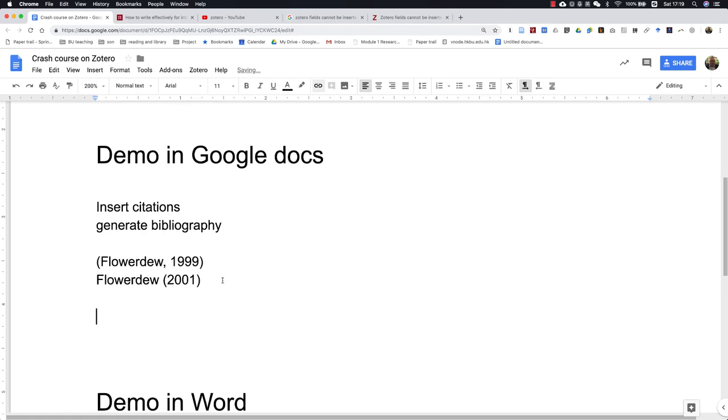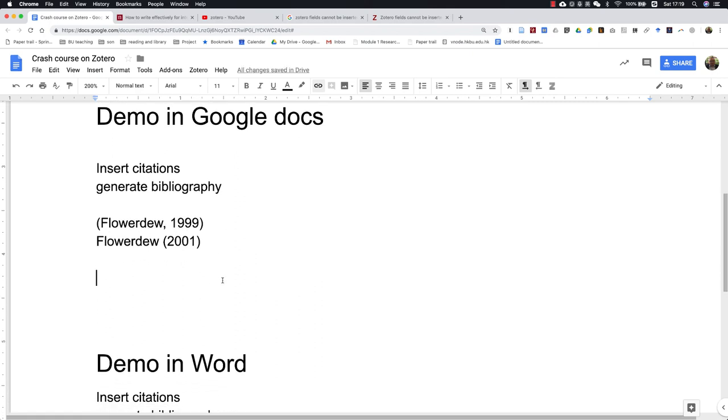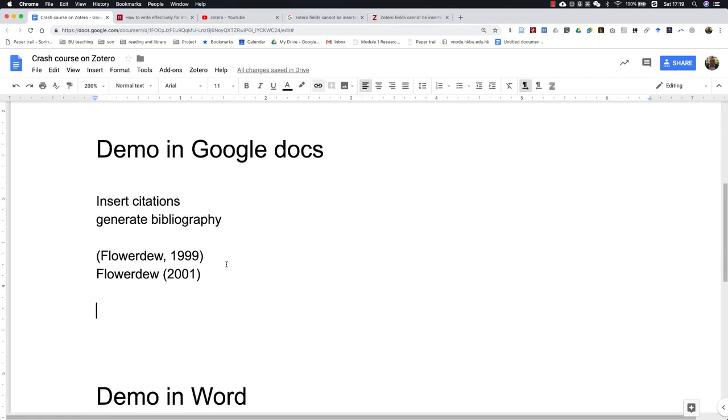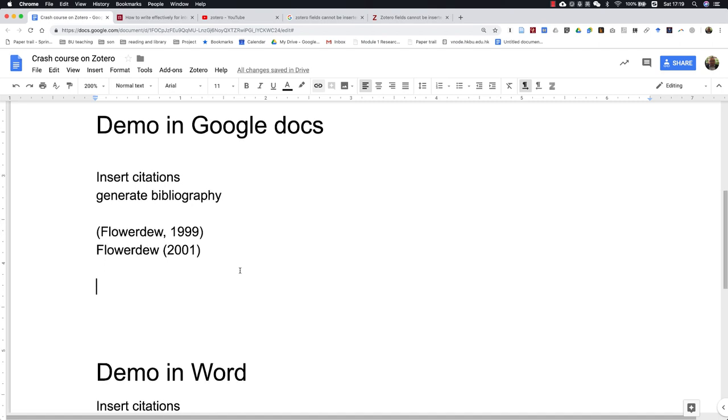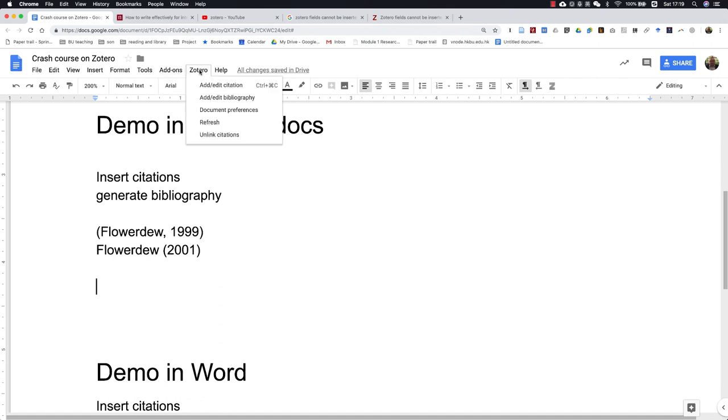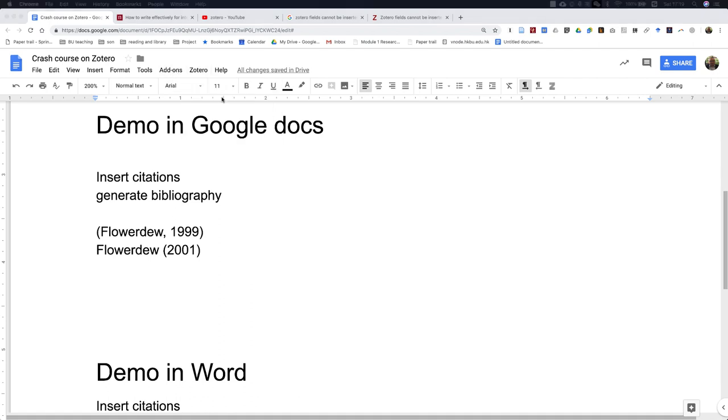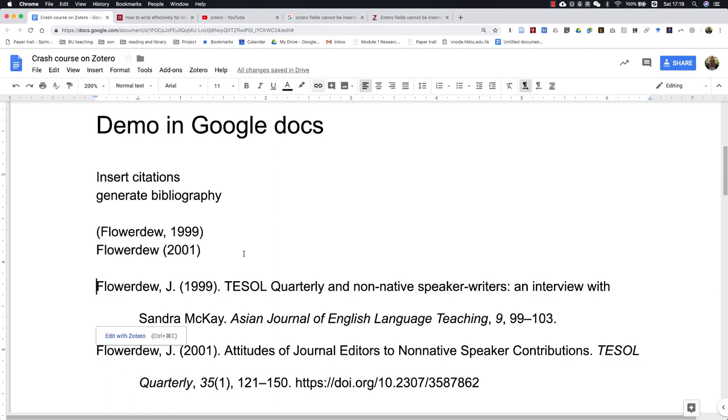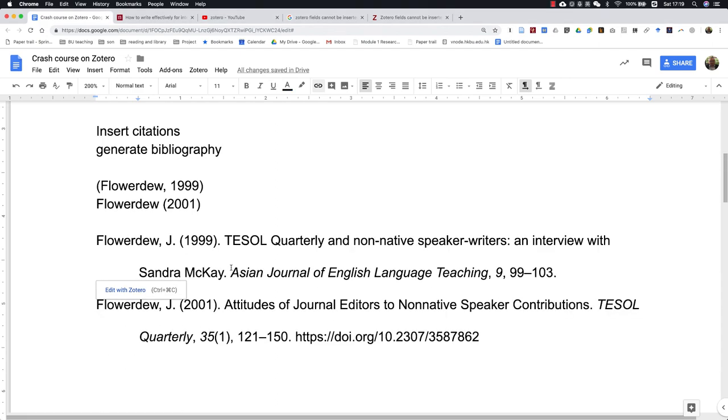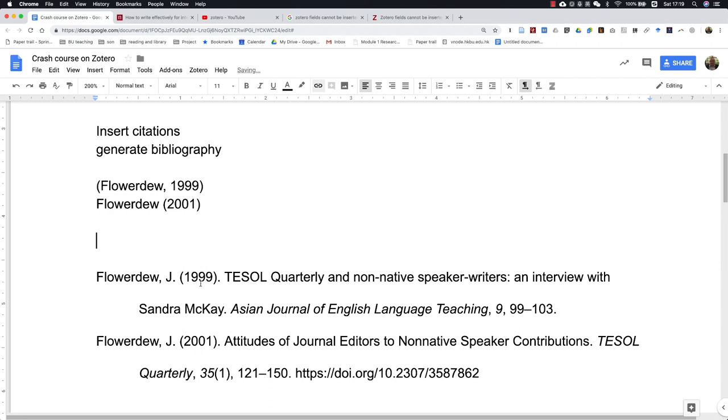Once you have all the in-text citations inserted in the document, you can generate the references. What you do is go over here again and add Bibliography. You can see that the two in-text citations and their corresponding references will be added right here.